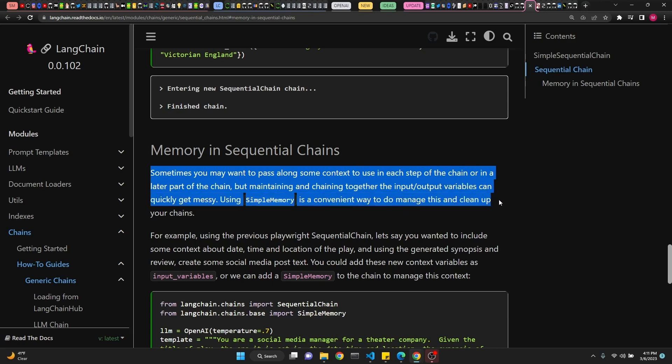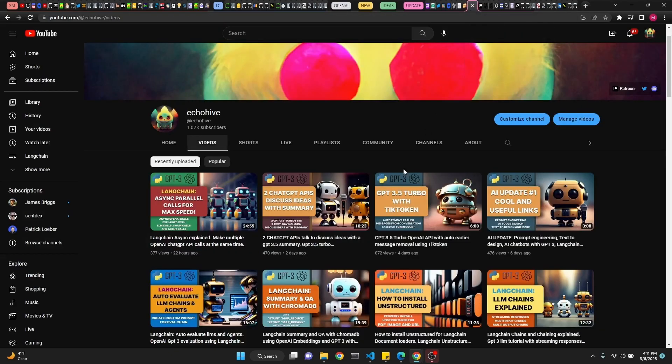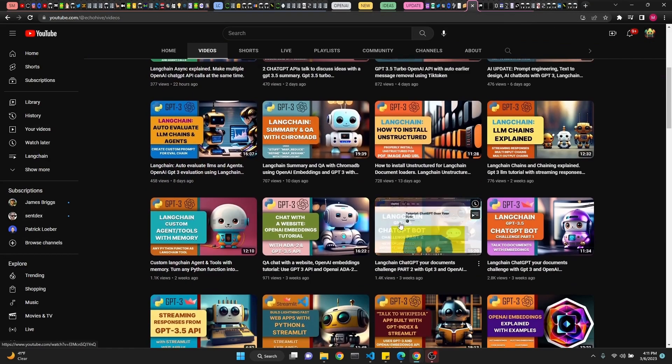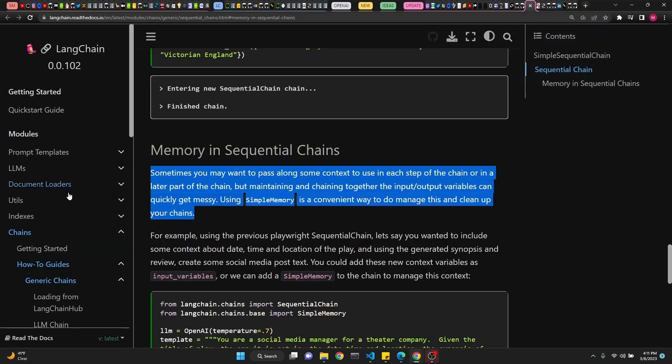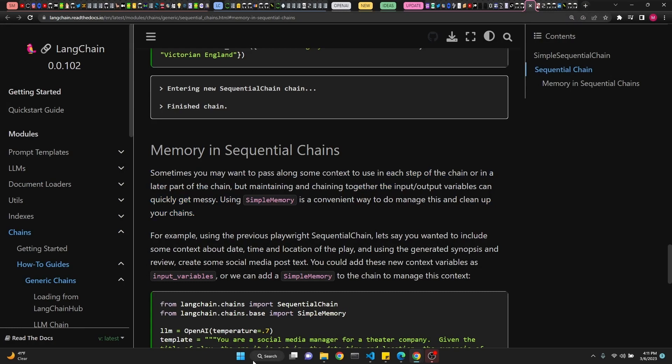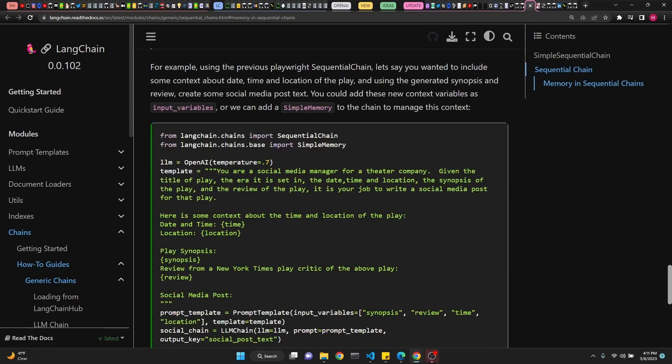Using simple memory is a convenient way to manage this and clean up your chains. I actually have a video about explaining memory types, this one. Take a look at that. I haven't mentioned this latest one because this is a new development. So anyway, I hope you enjoy this. I hope to find some cool links and share them with you. And take care. See you in the next one.